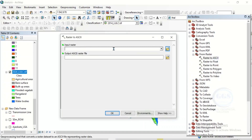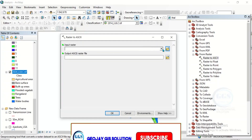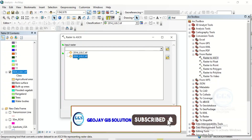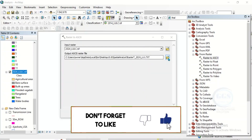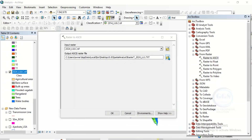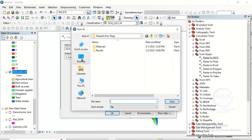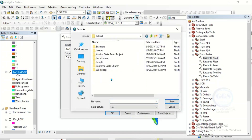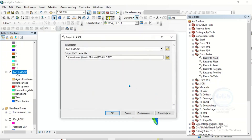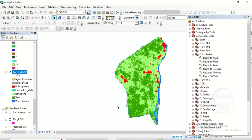When it opens, for Input Raster, input the land use land cover you want to use — click here and input it. Then for Output Raster, click here and select the folder where you want to save it. Give it a name — 2024 land use — click Save, then click OK. You can see the process is ongoing.